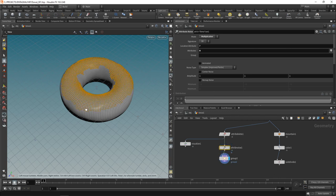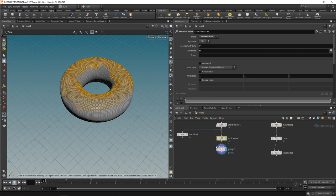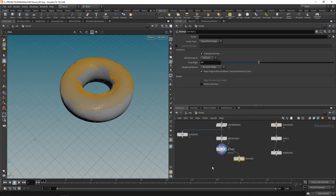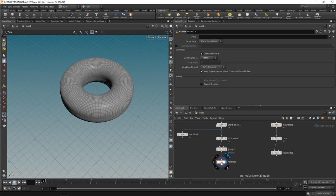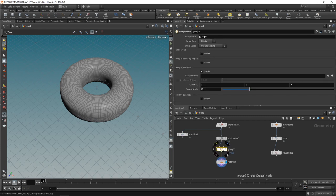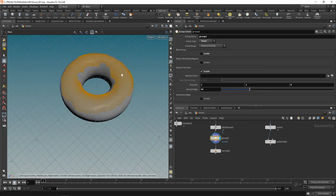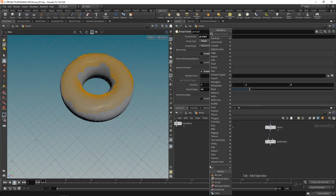So after we selected our points, let's get rid of those weird normals again using another normal node wiring in after the group and let's set this to generate point normals again. So now we fixed our randomized normals and have standard normals again. All this just to select a few points here those and we're going to create another weight attribute on those points again.